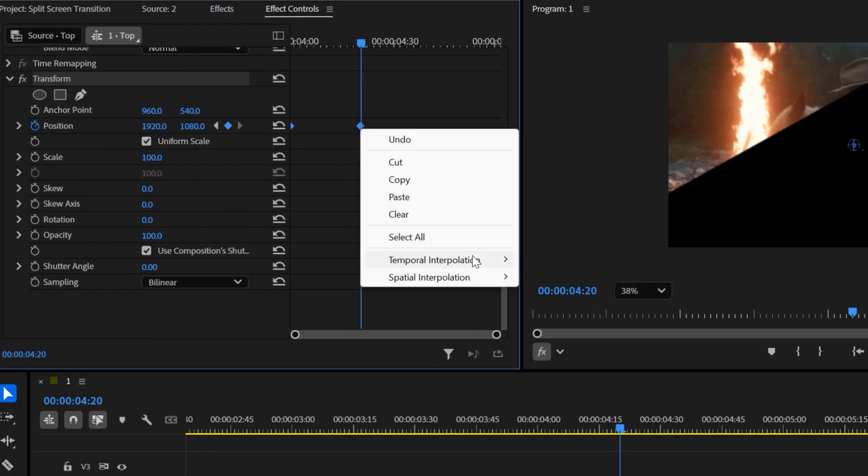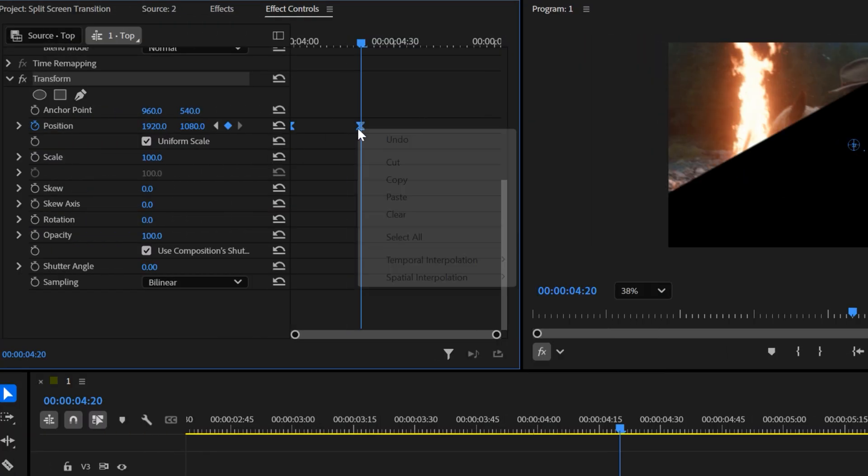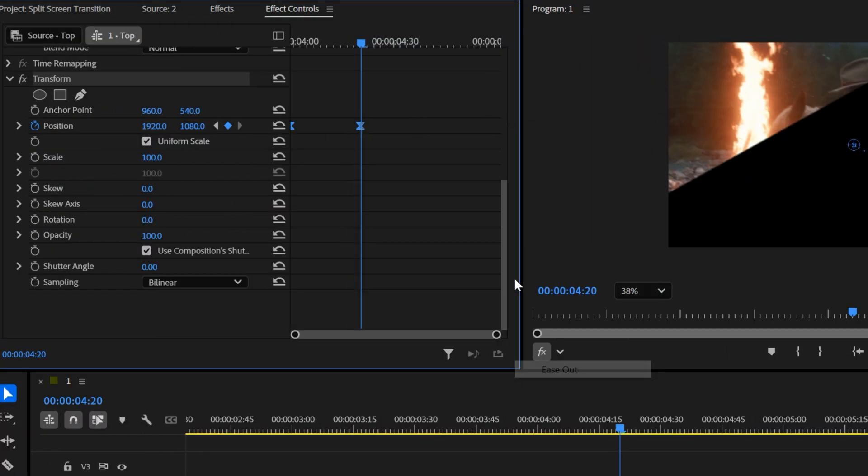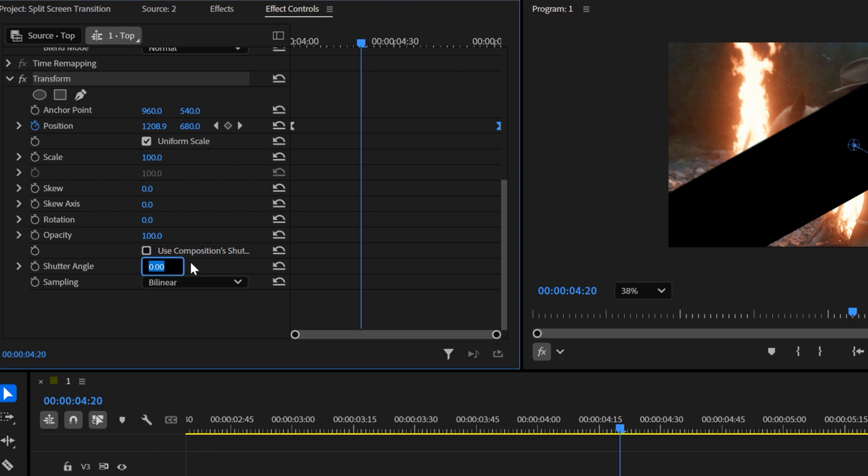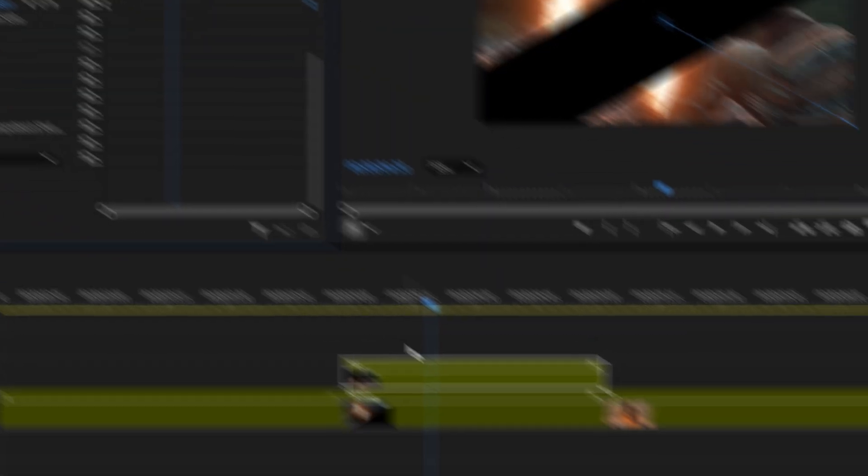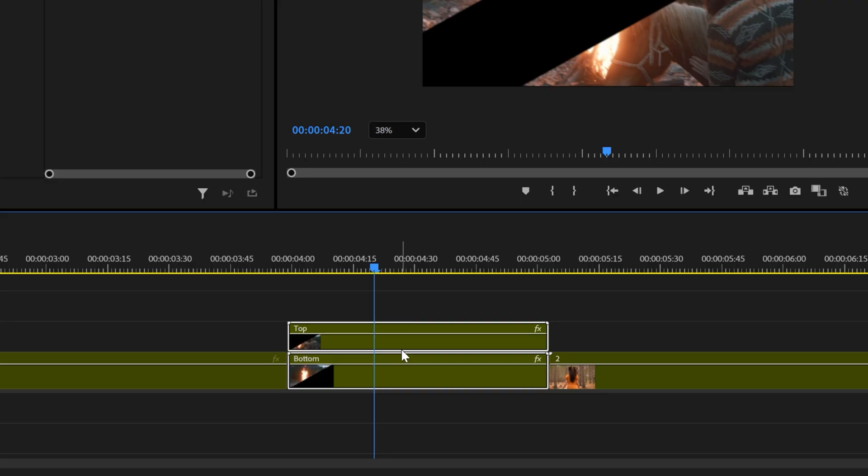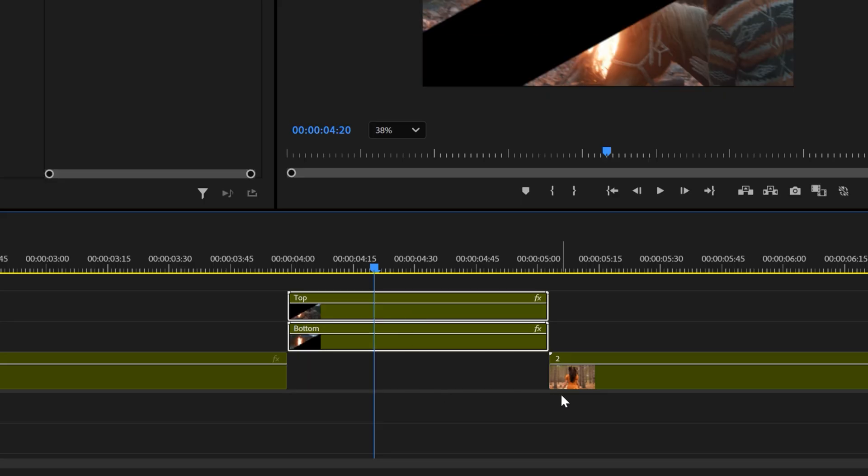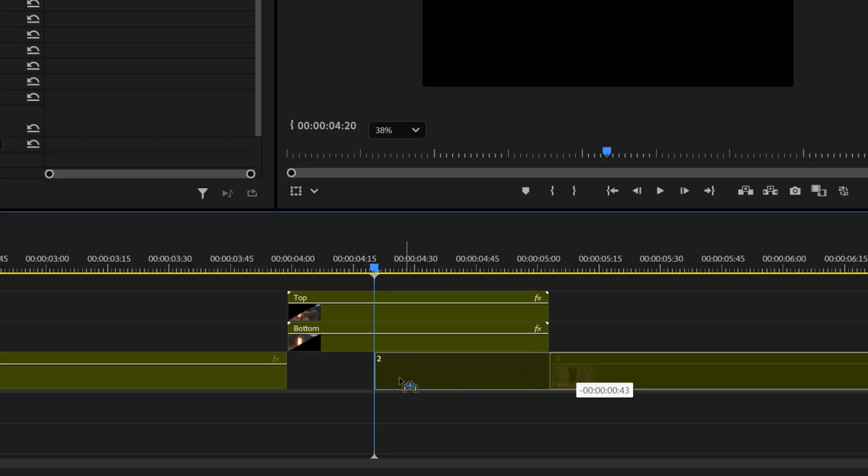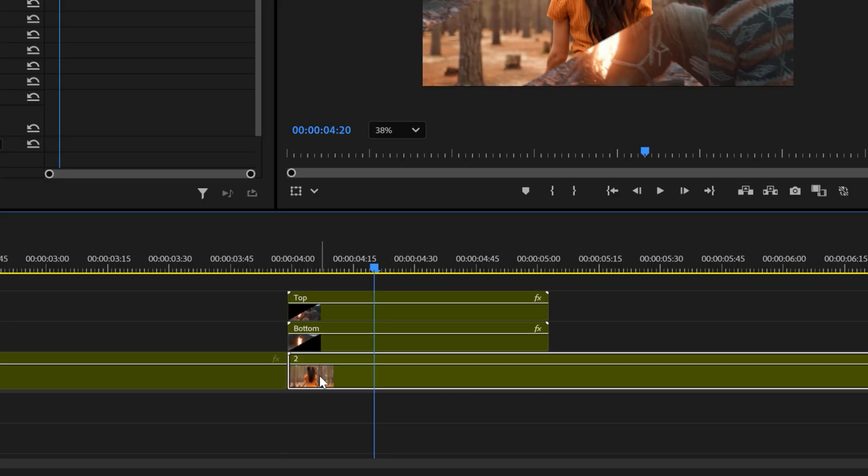Set the keyframes to ease in and ease out. Move the last keyframe to the end. Disable use composition shutter angle, and set the shutter angle to 180 degrees again. At the last, move both nested clips one track up, and place the second stock clip underneath them.